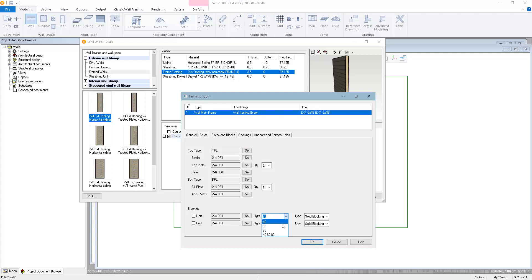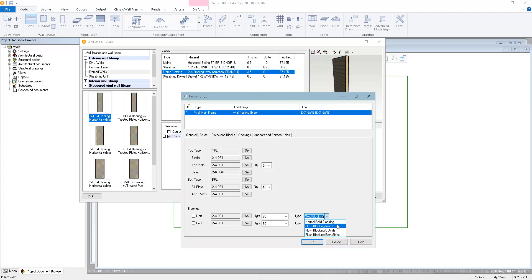In each case, you can choose the material, the heights of the blocks. We have some examples from the drop list, but you can type in whatever values you'd like. Just separate multiple values with a space. And then the blocking type, whether it's flat or if it's on edge, up against the interior side, exterior side, or both sides of the wall.